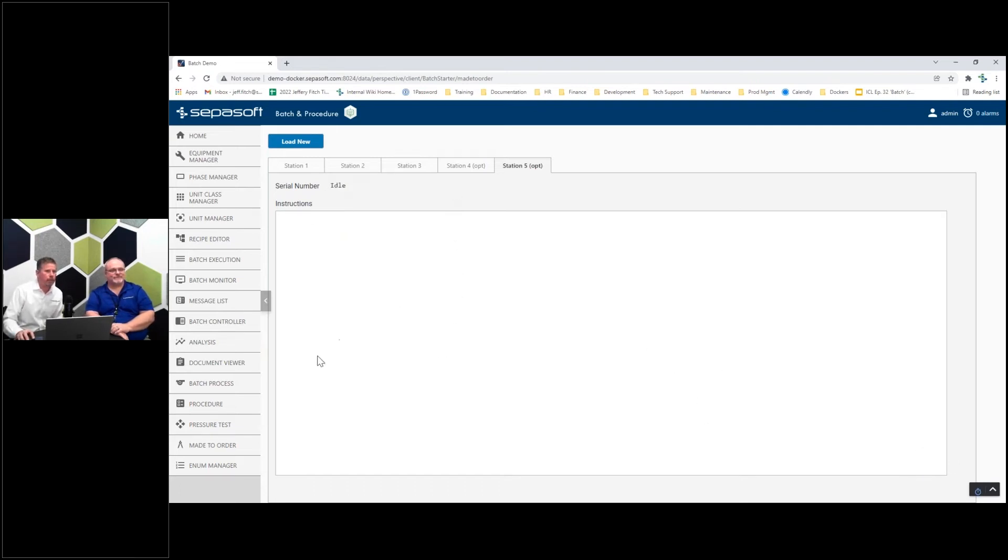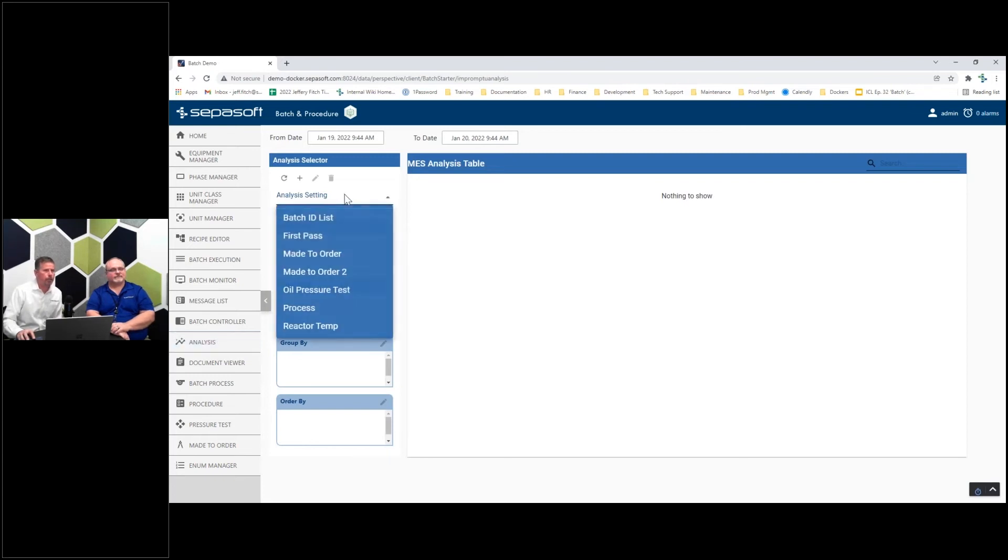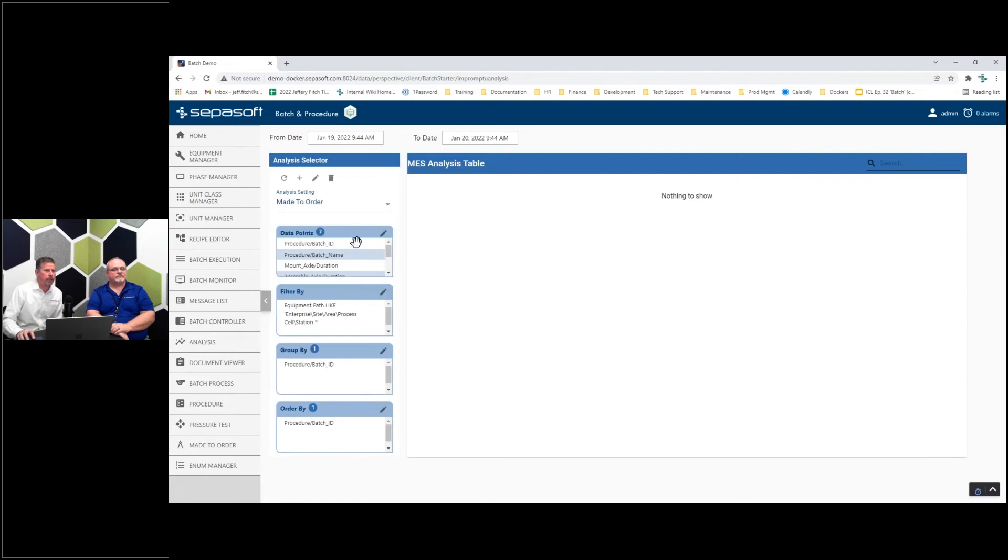The other really cool part is this is all recording the history of that. I showed you the EBR earlier, but we also have analysis here. I can come to made to order. I previously created this.